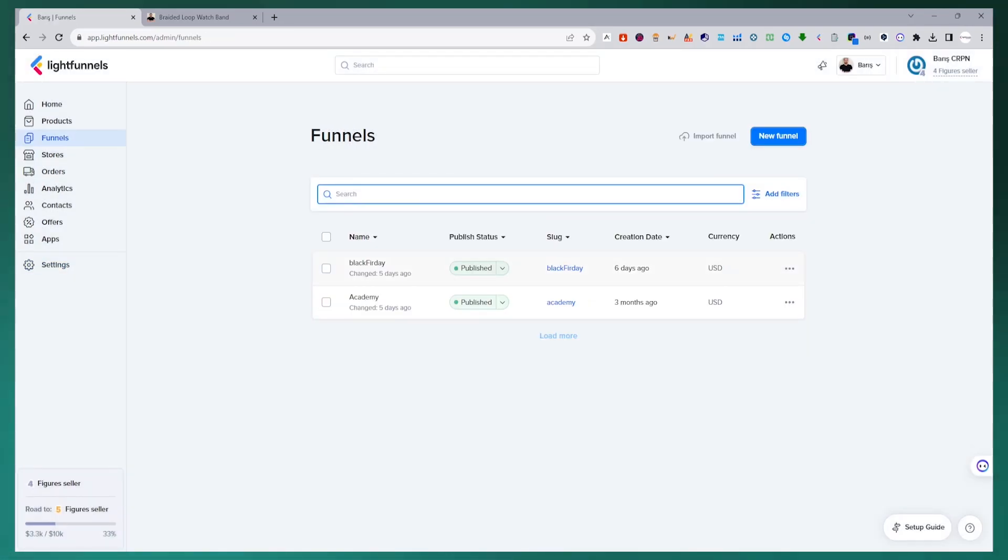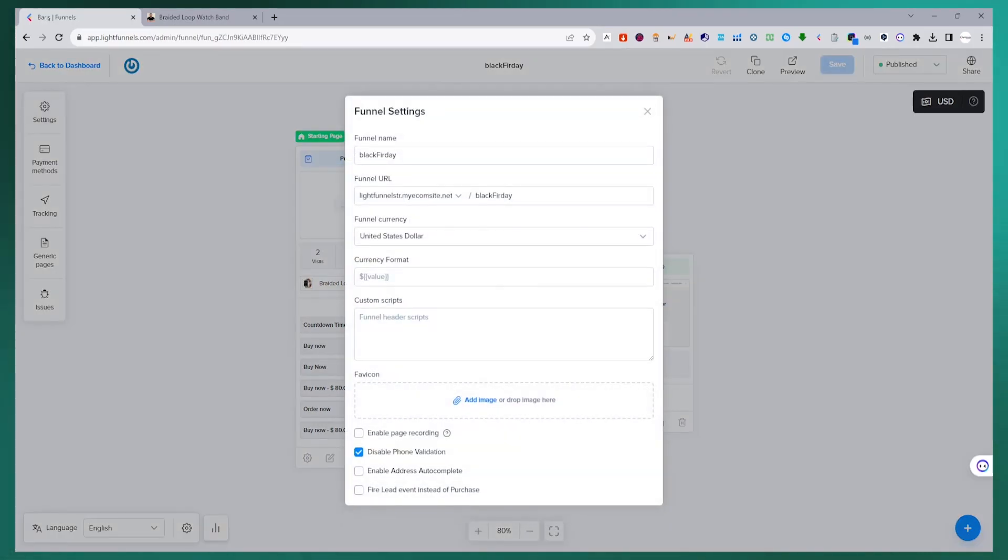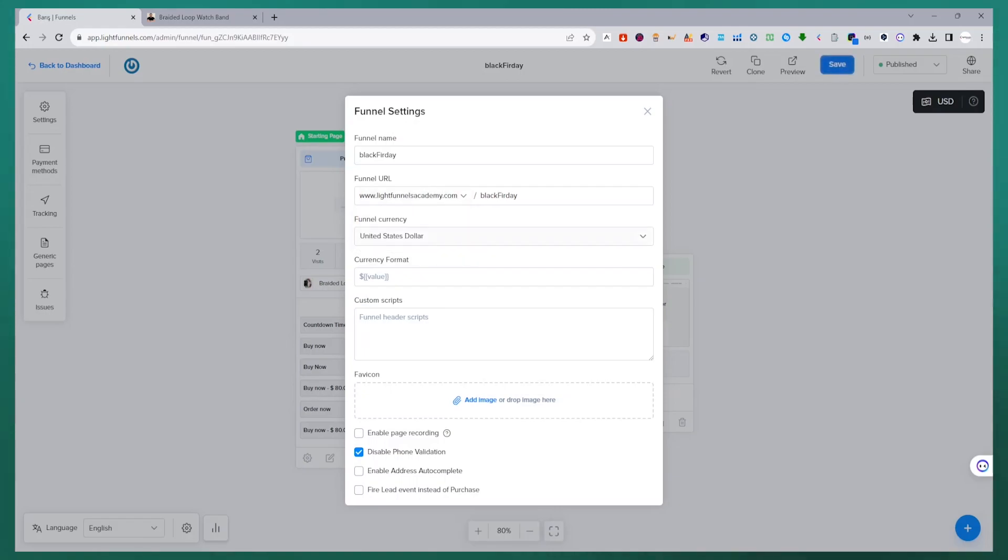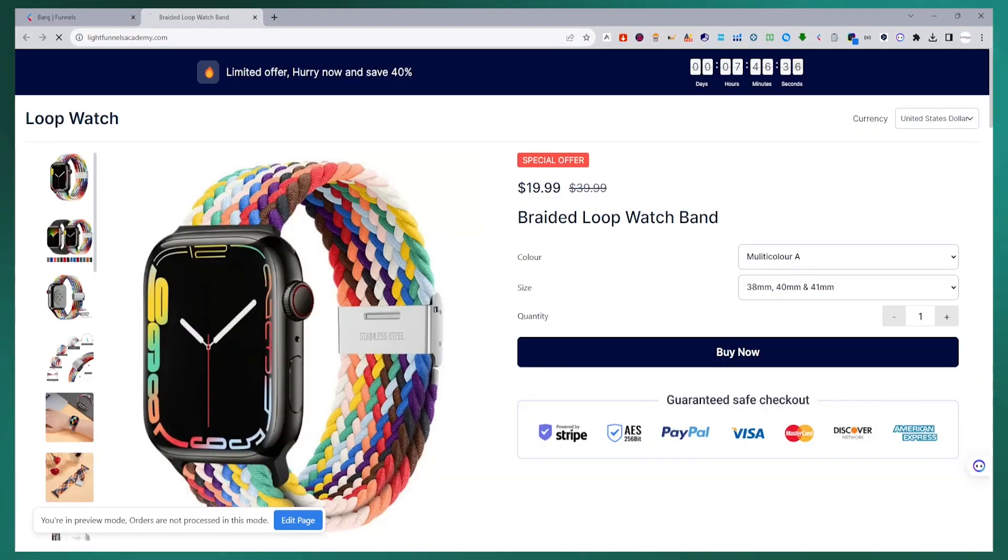After making a selection, we access the settings section on the funnel editor screen. In the funnels URL section, we select the domain name we defined and register the transaction. That's all as simple as that. I have connected this domain name to a sample funnel.